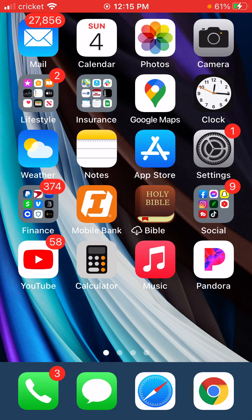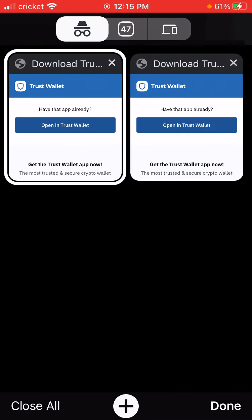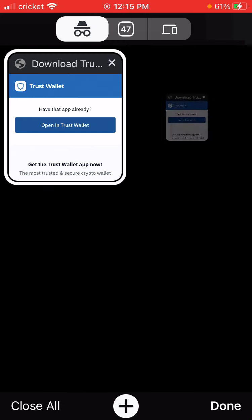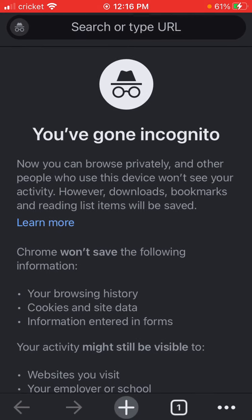The best luck I've been having is in private browser mode. You can see I was just in there doing that. But I'm going to close out all tabs. If you have troubles, just close out all your tabs and close out TrustWallet and start over again.